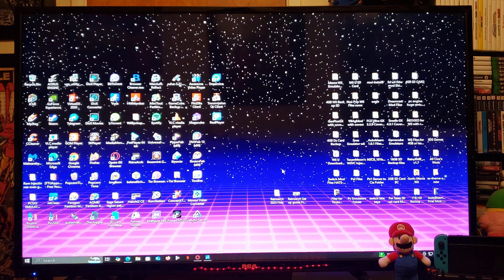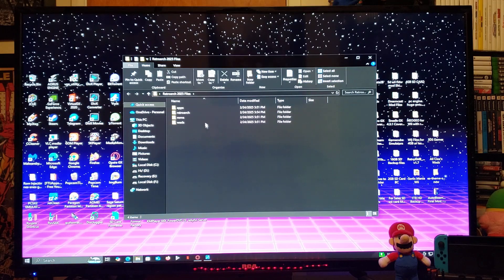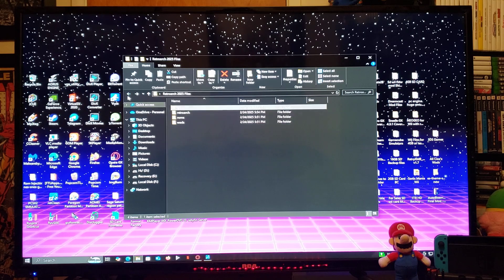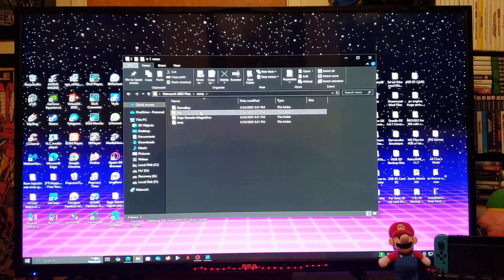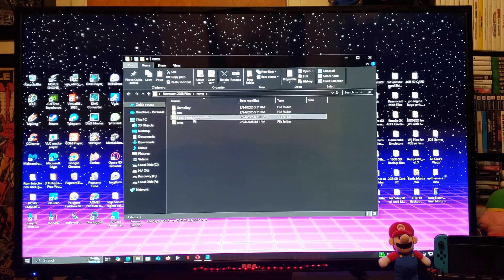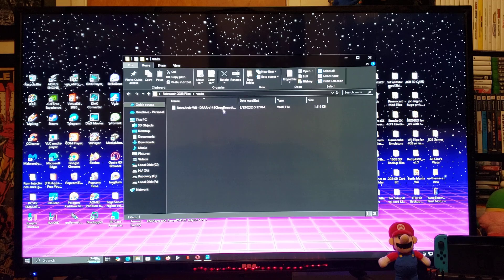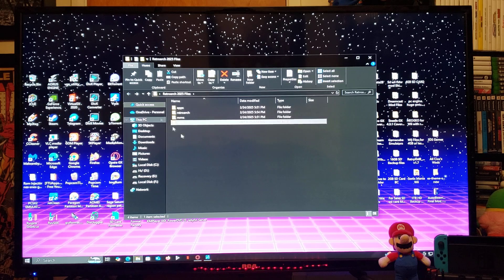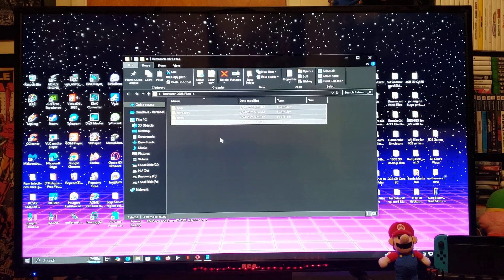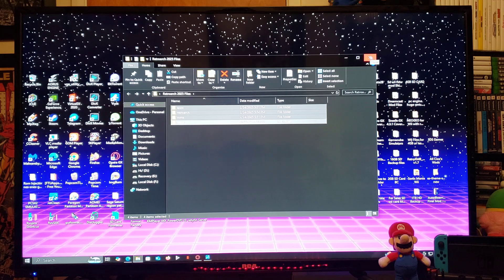Now for all the files for your SD card: the apps folder is going to have RetroArch Wii and Wii Mod Light. It's going to have a RetroArch folder, a ROMs folder with all your systems — GameBoy, NES, Genesis, and SNES — and a WADs folder with the RetroArch Wii WAD. Select all the folders, drag and drop them to the root of your Wii's SD card, and that's basically all you're going to need for the SD card.